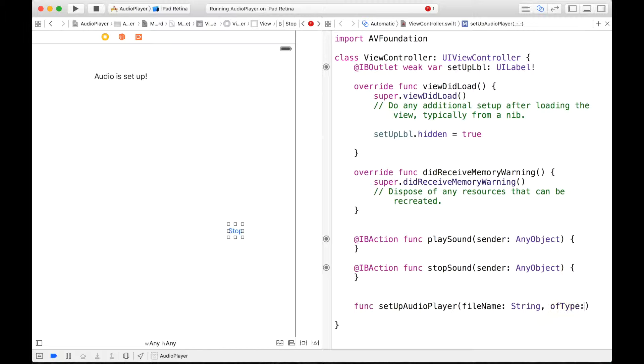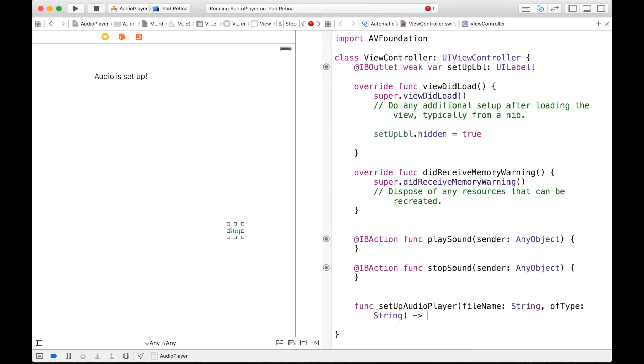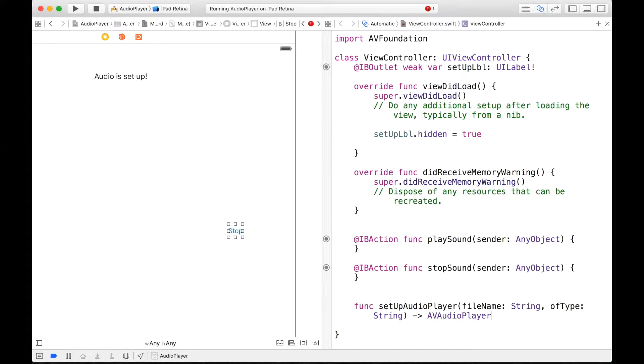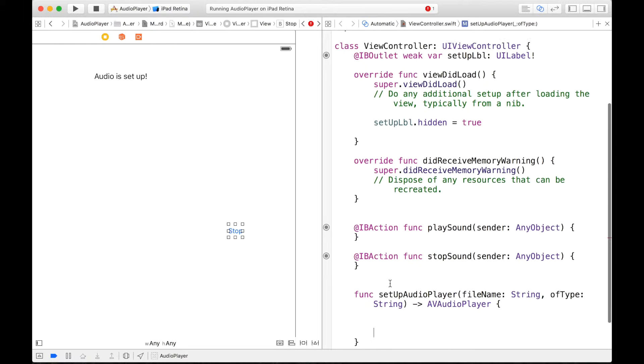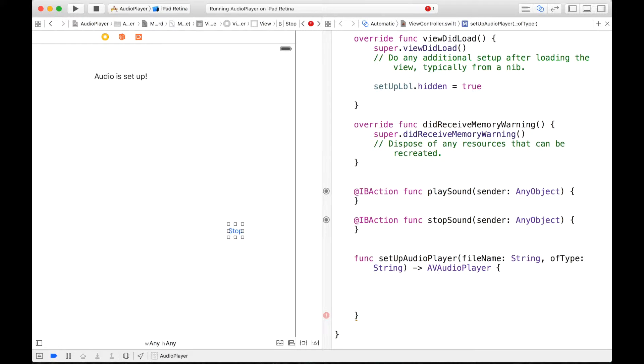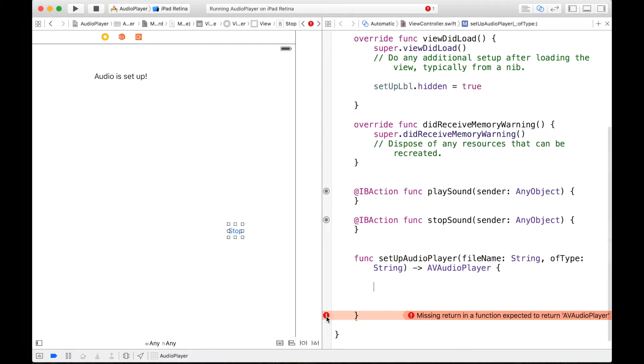And this will return an AVAudioPlayer. So we can write our curly braces. And I promise you I will explain all this stuff the best I can, but first we can type this stuff in. So we're going to get an error because we have to return an AVAudioPlayer and we haven't done that yet.